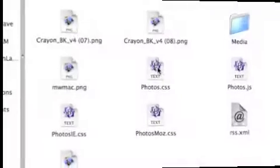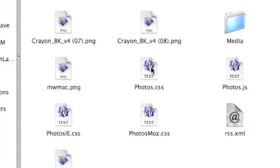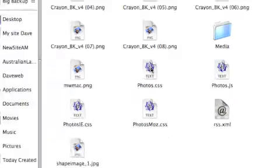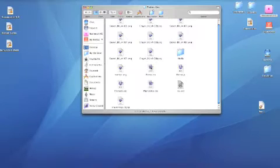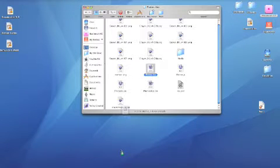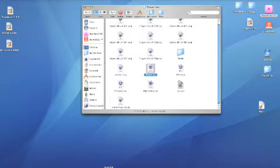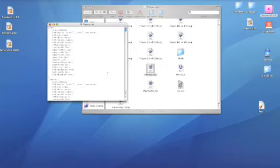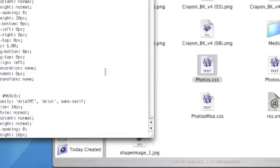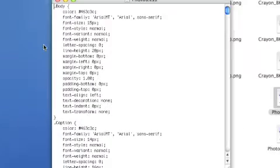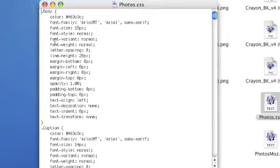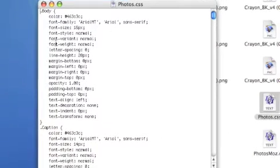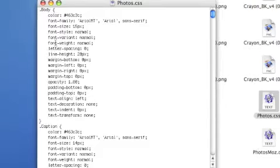Now CSS is cascading style sheet and what that is is a text file that you can open up. We'll see what a cascading style sheet is and basically it's pretty straightforward. It tells the web page...